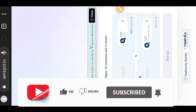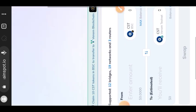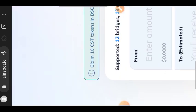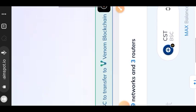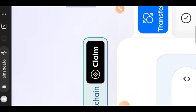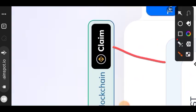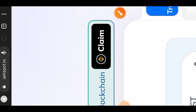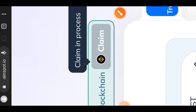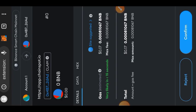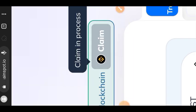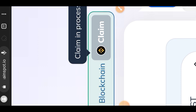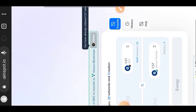Now that we are on BSC network, the next thing you want to do is claim the token that you'll be sending from Binance Smart Chain to Venom testnet. The name of the token is CST, so tap on claim. Tap on confirm. It costs about 17 cents worth of BSC as gas fee to claim the CST token.